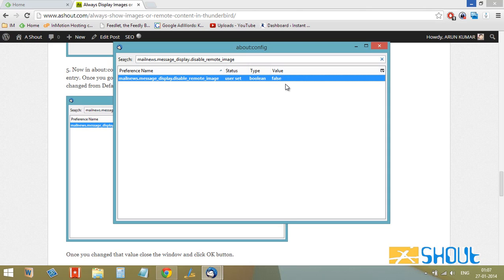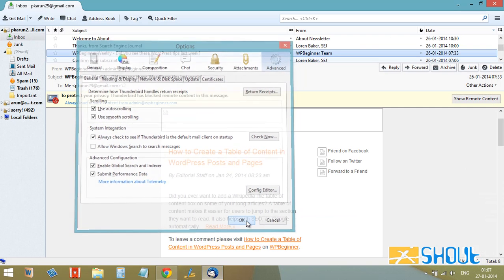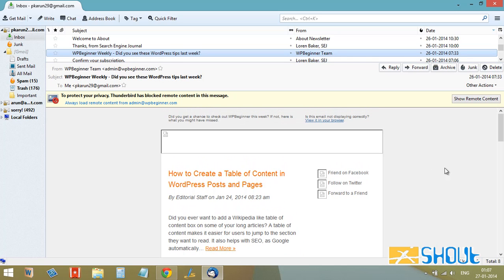Click OK here. After doing that, restart your Thunderbird. Go and check your email and you'll see all the images will be loaded automatically.